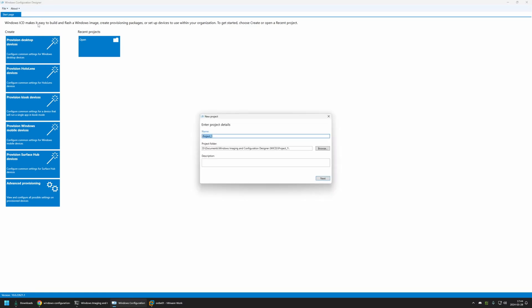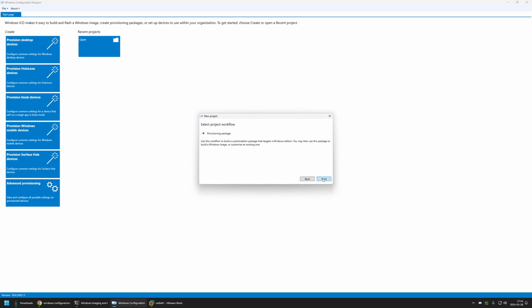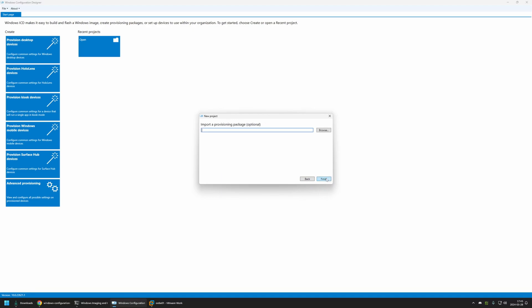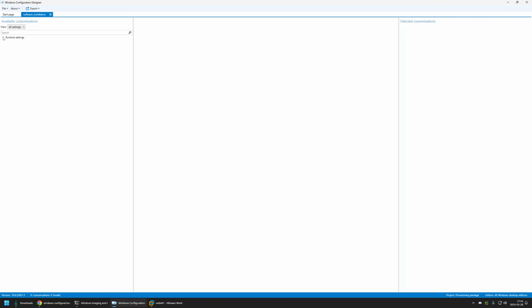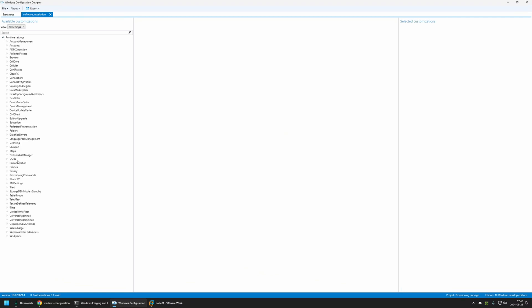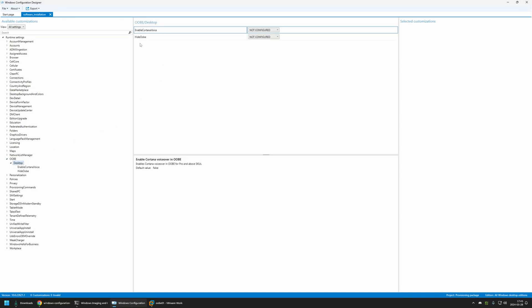Here I will click on File, New Project. I will name the project 'software installation' and click Next. I will select all Windows desktop editions, click Next, and then Finish. First let's skip the out-of-the-box experience — for that I will go to Runtime Settings, then OOBE, select Desktop, and for Hide OOBE I will select True.